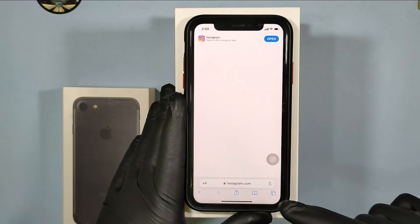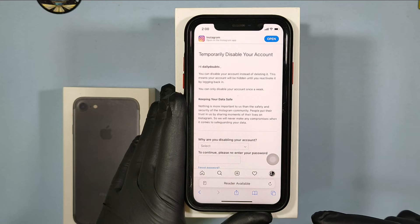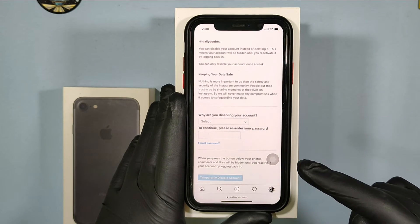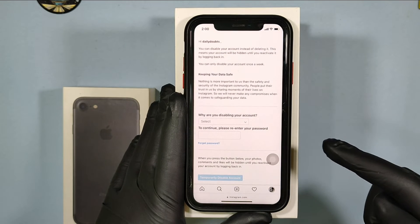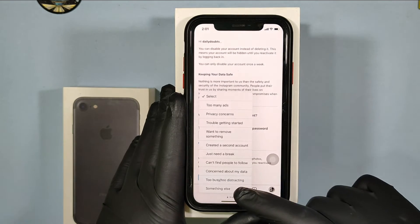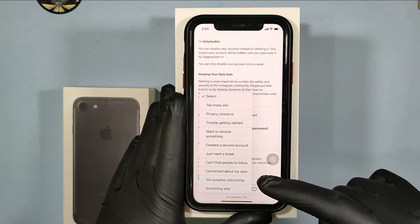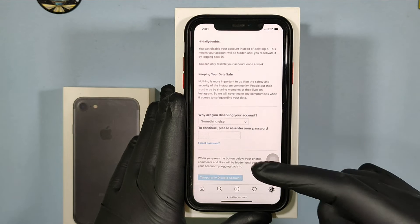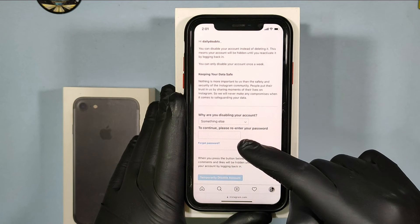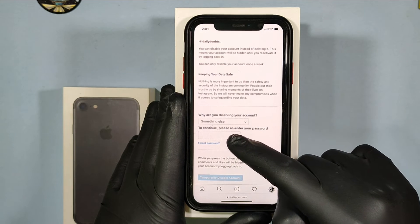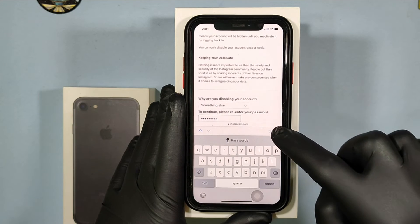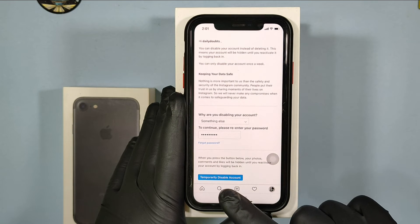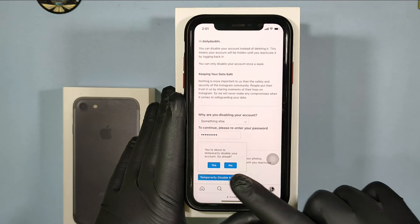Then select the reason for deactivation. I just select something else. Then re-enter your Instagram password, then touch this temporarily disable account.